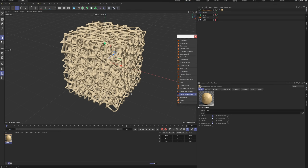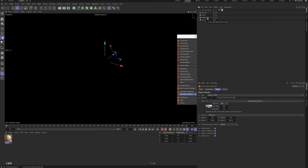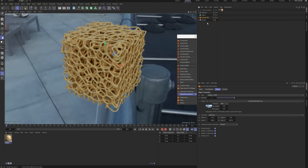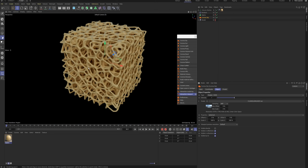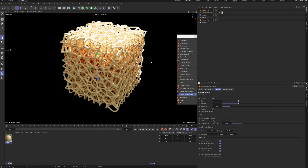Turn on interactive rendering. The model might be dark because there's no light. Open the Corona Sky object — I pre-loaded an HDR texture for scene lighting. Disable direct visibility for the HDR. Now, add a Corona Sun light and reduce its intensity.